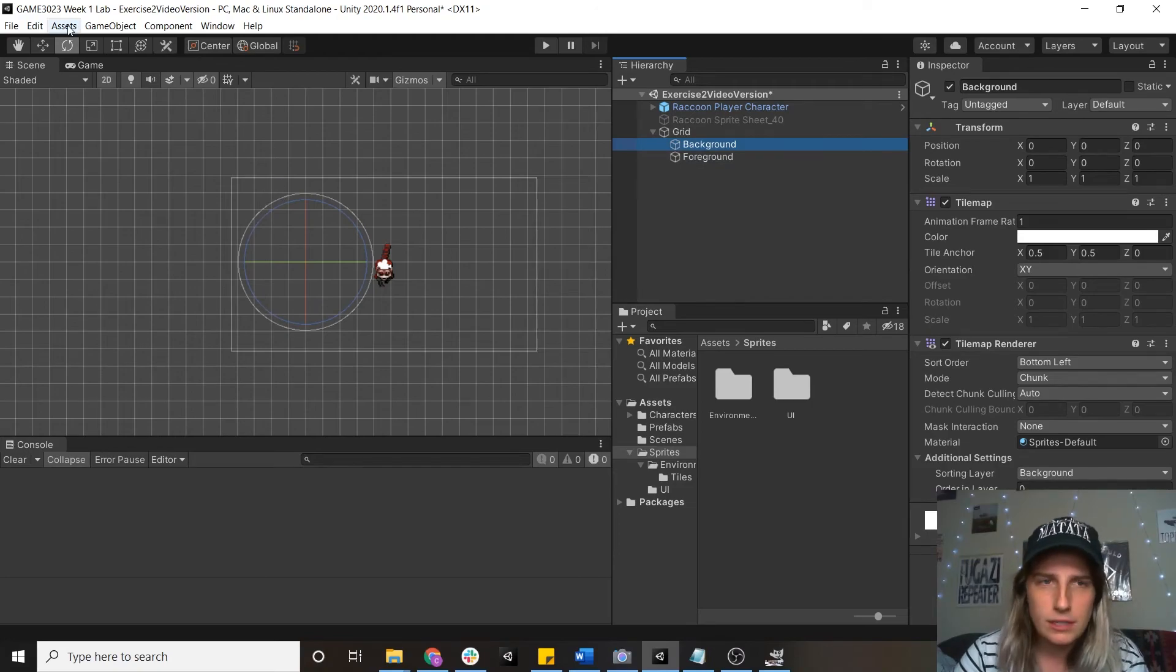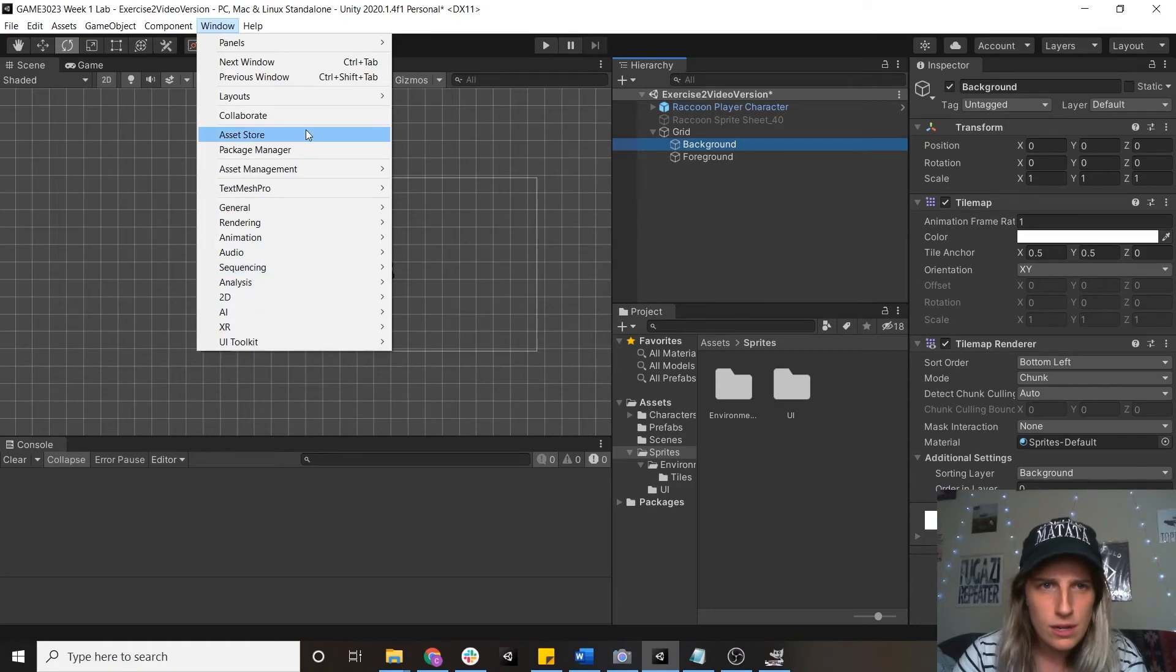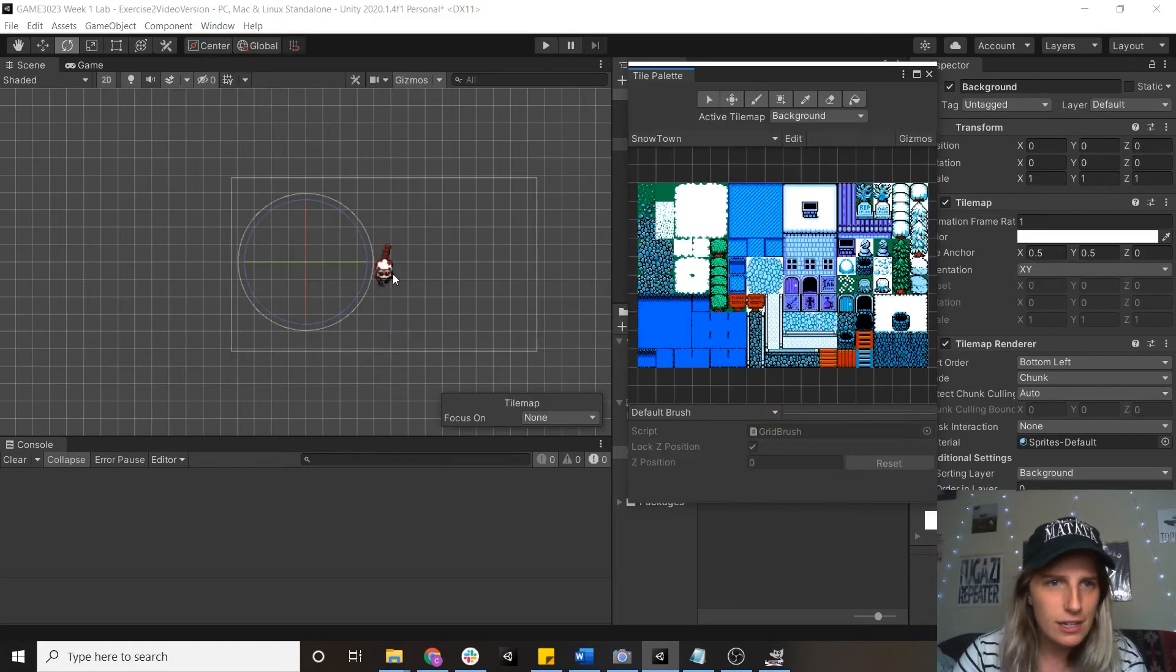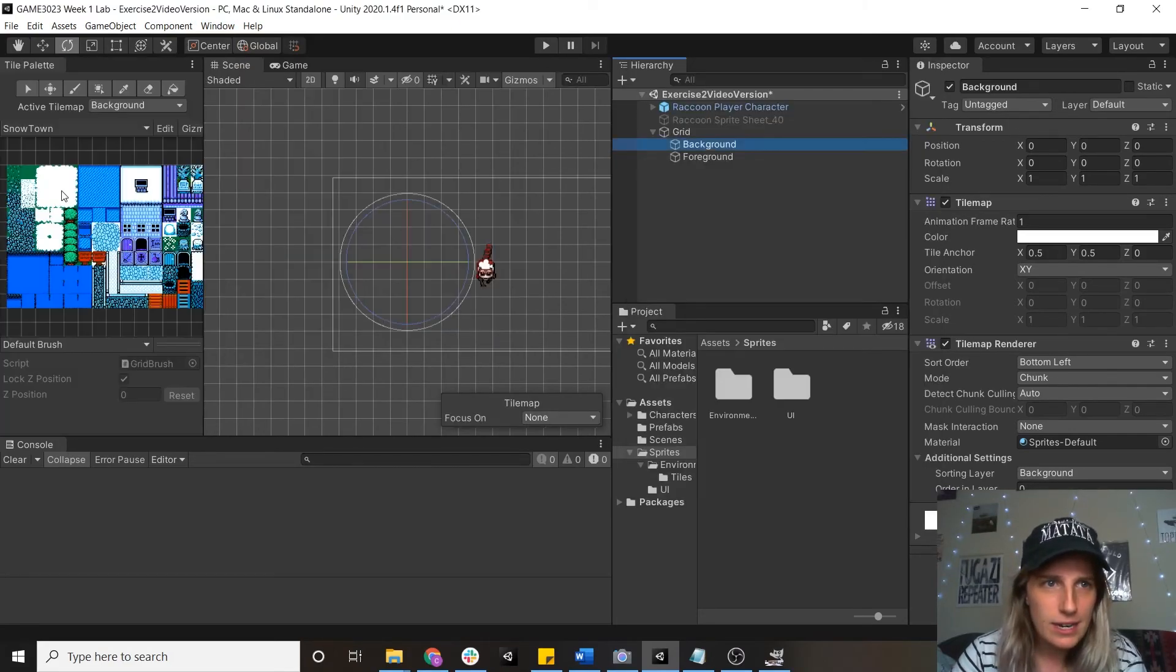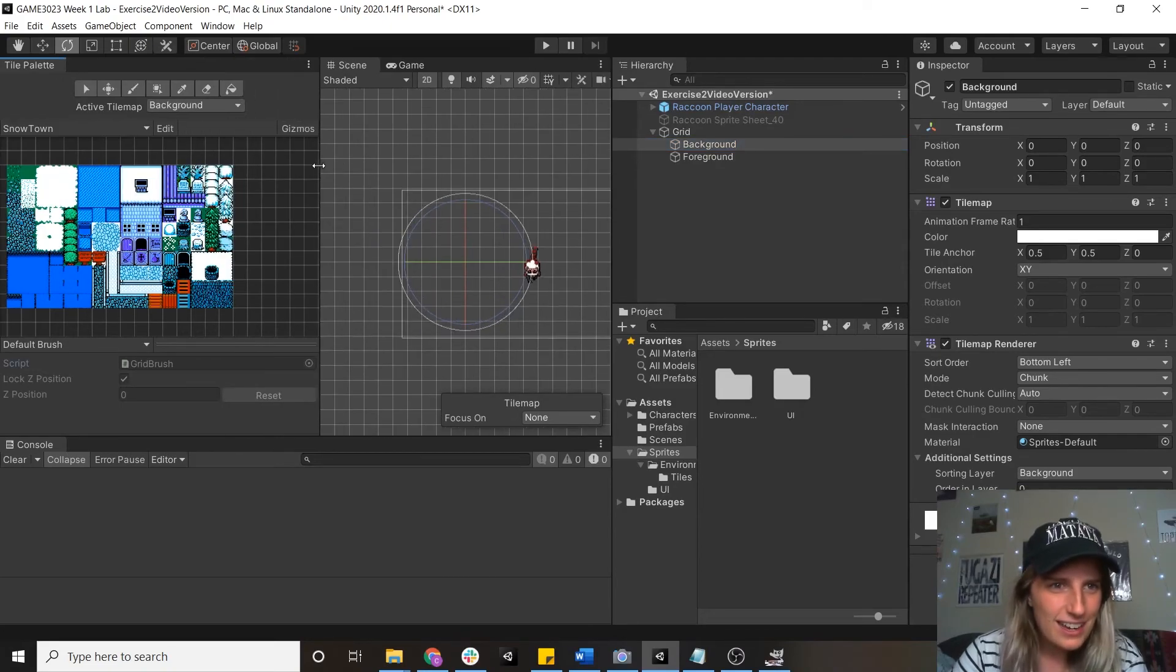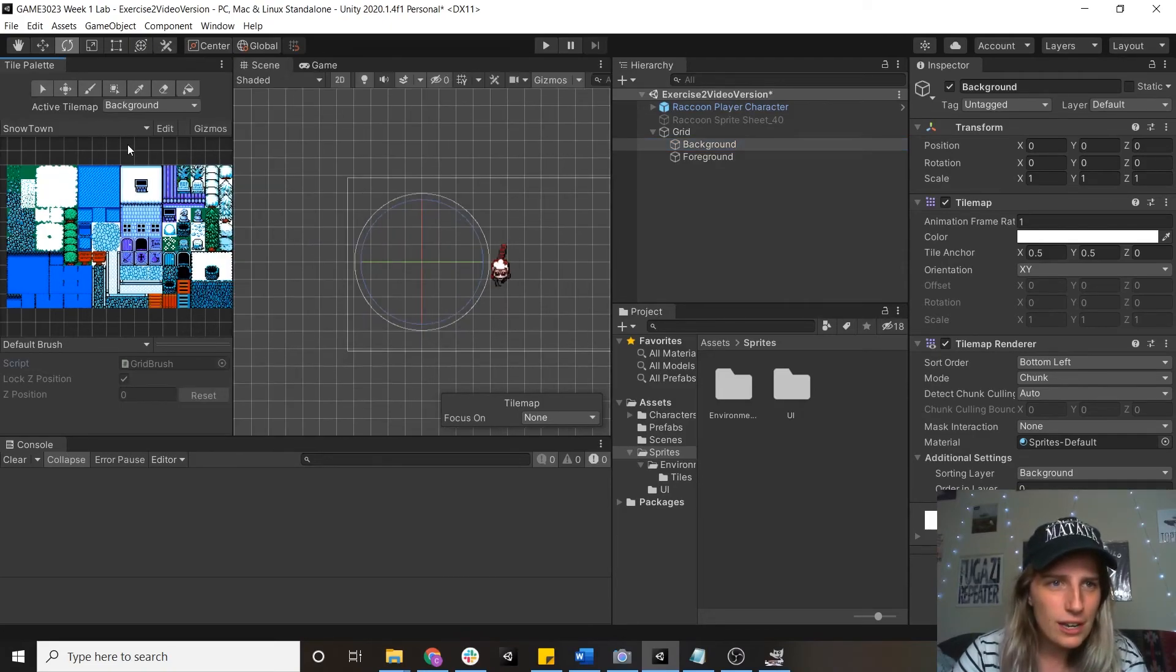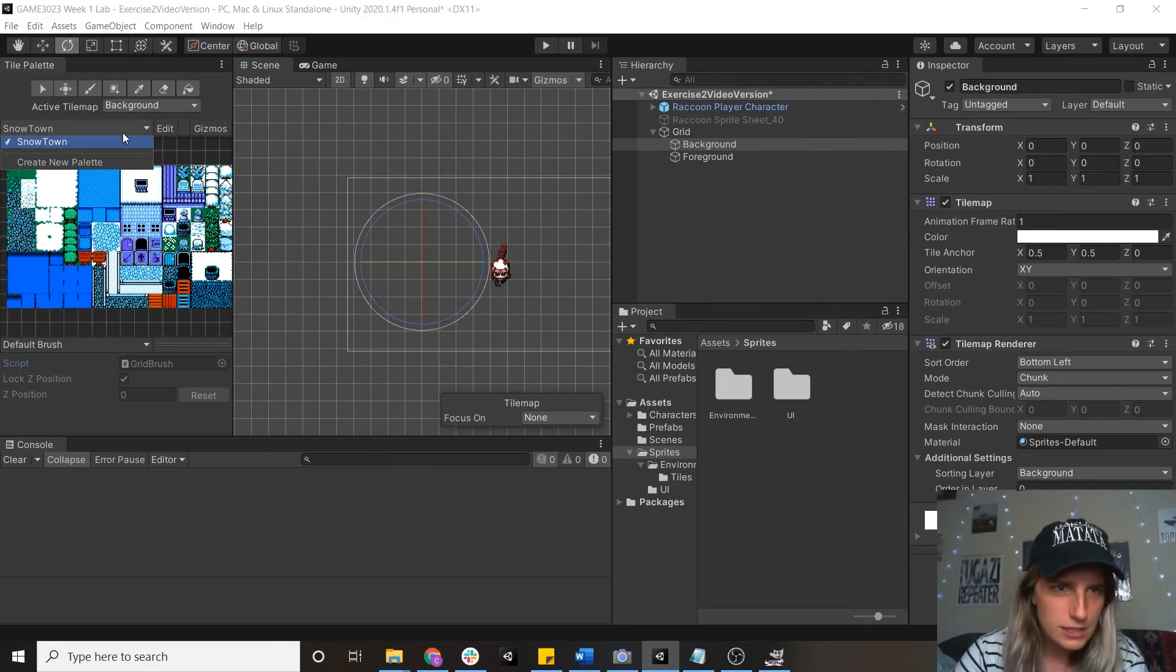What I need to do is create a tile palette, which I'll do by going to window, tile palette. And here's one I made earlier, which I would do by, I think just up here it'll say create new palette, yes.